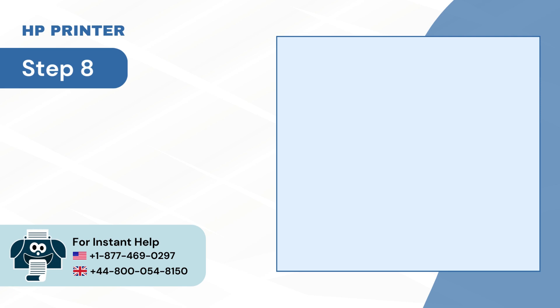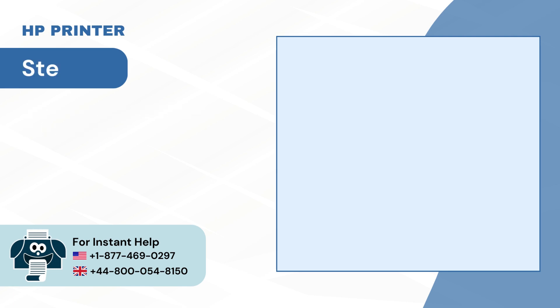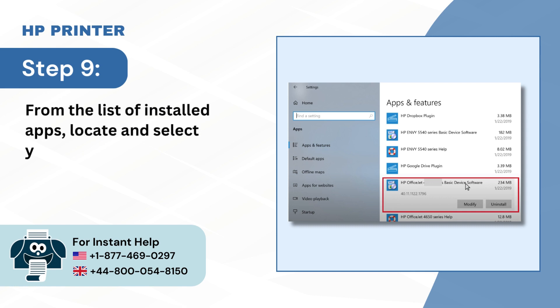Step 8: On the Settings window, select Apps. Step 9: From the list of installed apps, locate and select your HP driver.